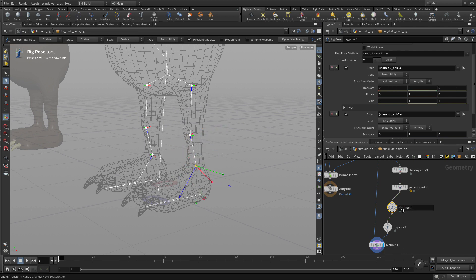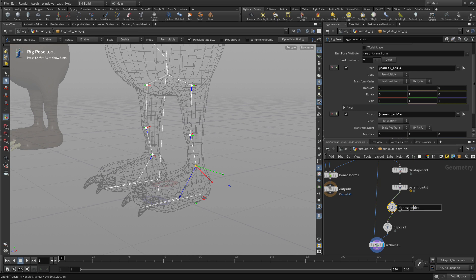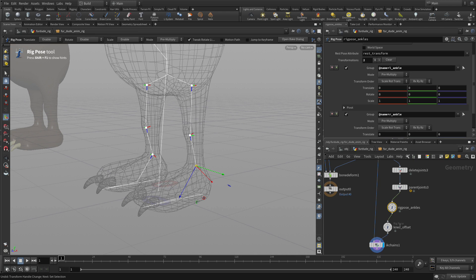And so this rig pose, we'll just say rig pose angles for now. And the next one will be rig pose knee offset. And that offset will allow us to actually control the orientation of the whole IK chain at a later date.